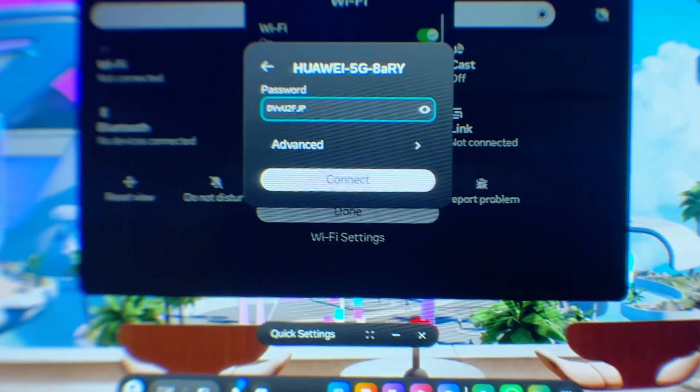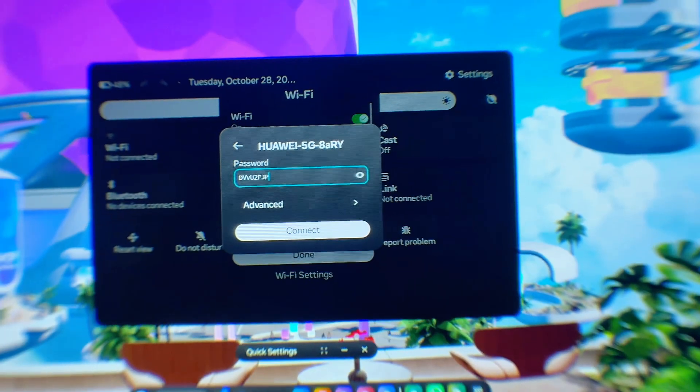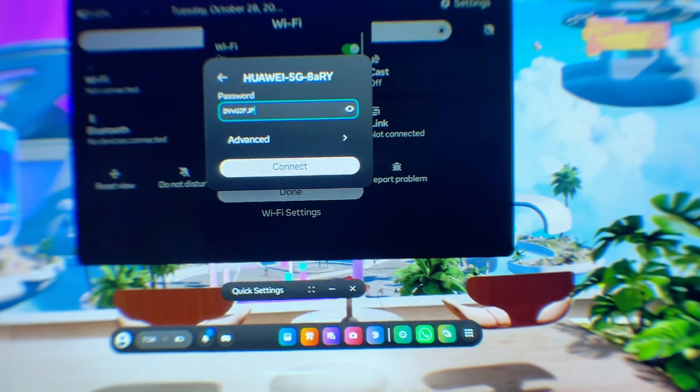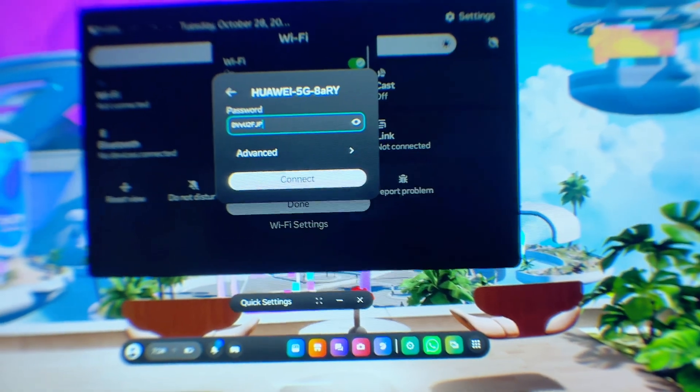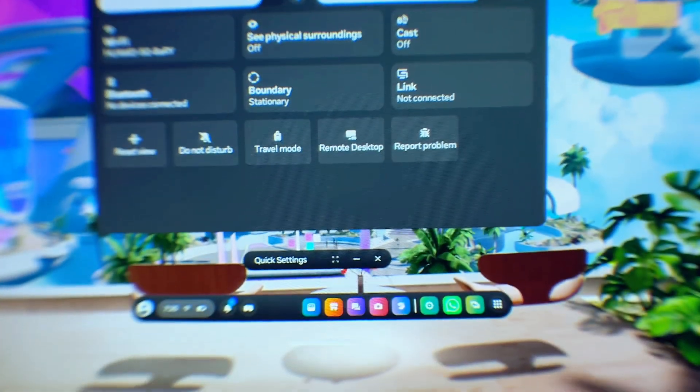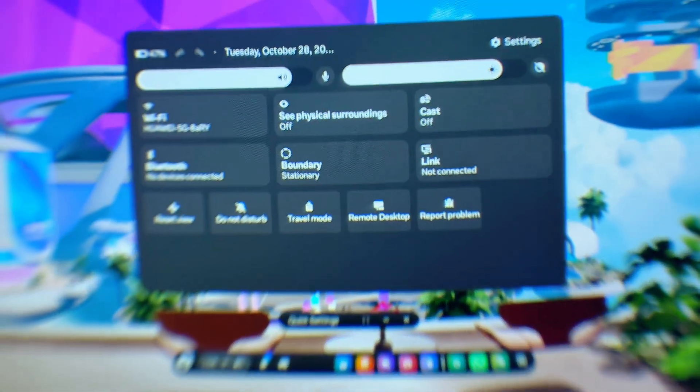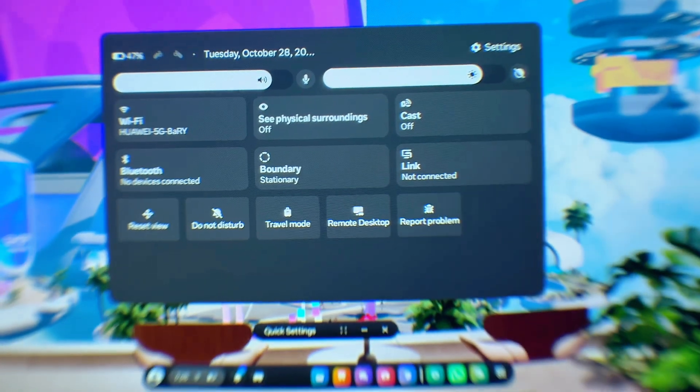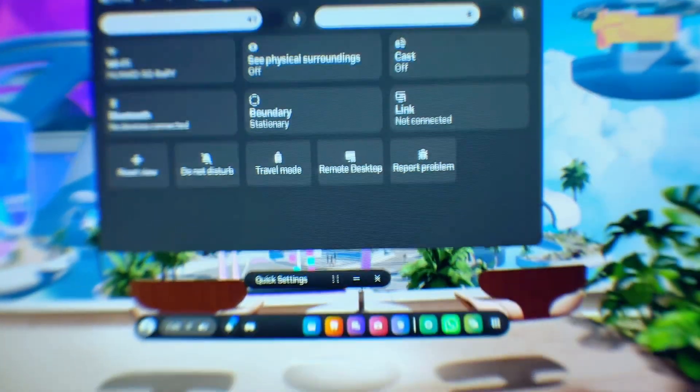Now click on connect, then just give it a few seconds and automatically your Meta Quest 3S or Meta Quest 3 should be connected to your Wi-Fi or your hotspot network.